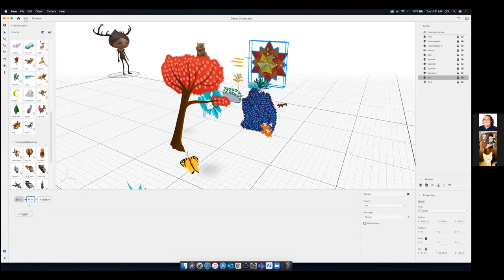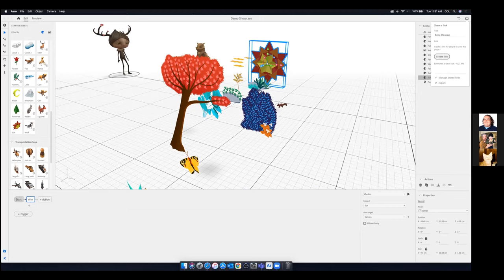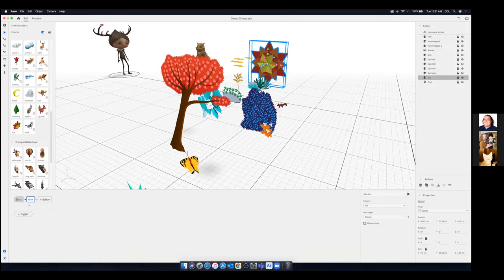Once you've built your scene, sharing is easy. Hit the Share button on the right side and create a link. It will show you the approximate file size. You can also export it as a dot-real file to hand off to someone else. Copy the link and paste it — viewers download the Aero app or the Aero Reader app on their mobile device, open the link, set up the ground plane, and experience it in their own space.